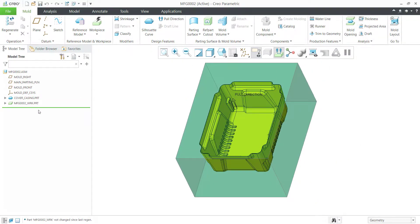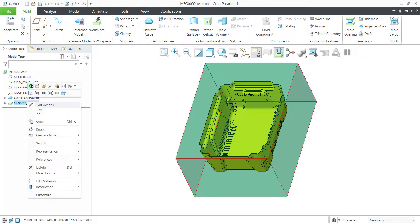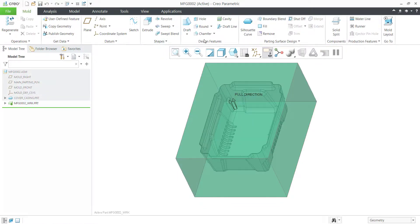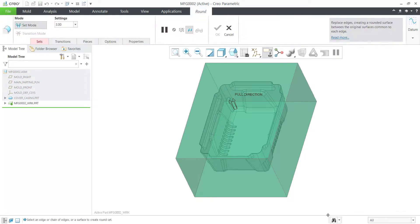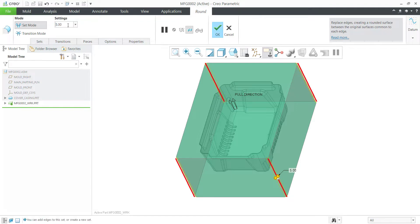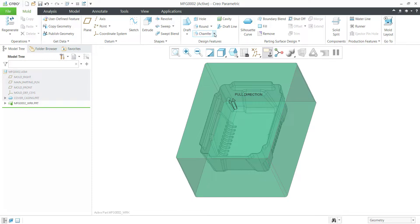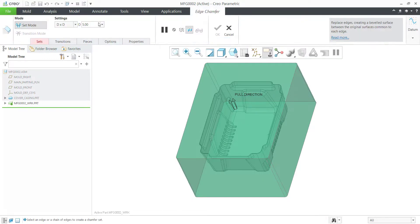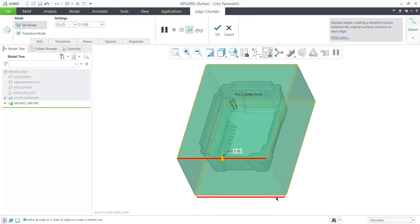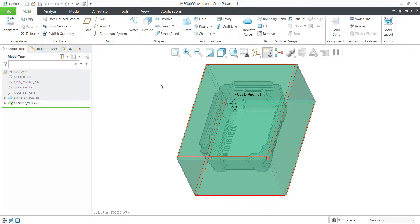Now before accepting, we'll create some chamfers. Go to Round, and select the edges to ensure that our core cavity extraction will have rounds and chamfers, eliminating sharp edges. Click on the marker, then press Ctrl+G to come out from the model.